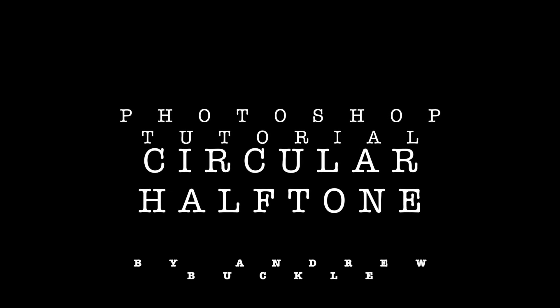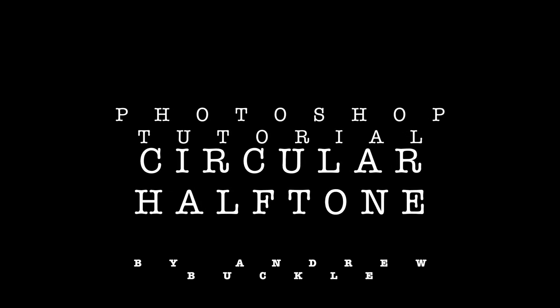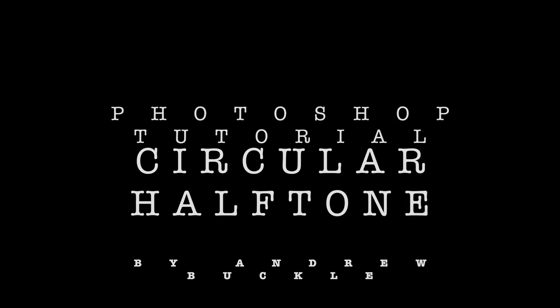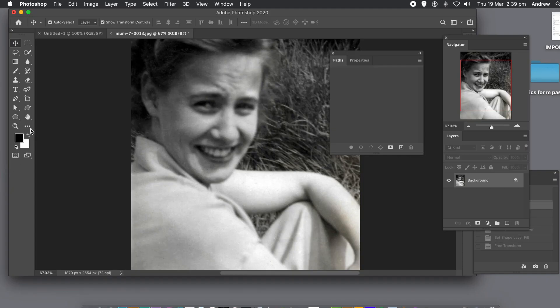How to create a circular halftone effect in Photoshop. Use CC220, 219, 218, etc.